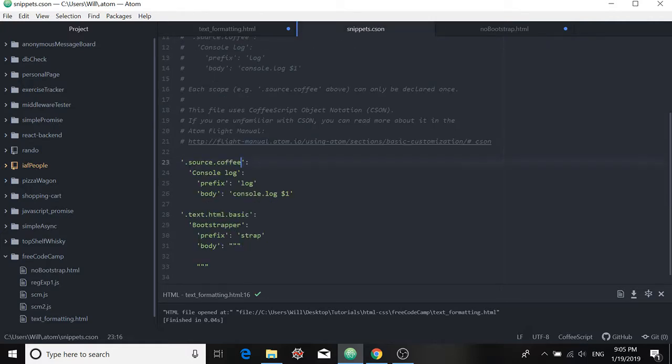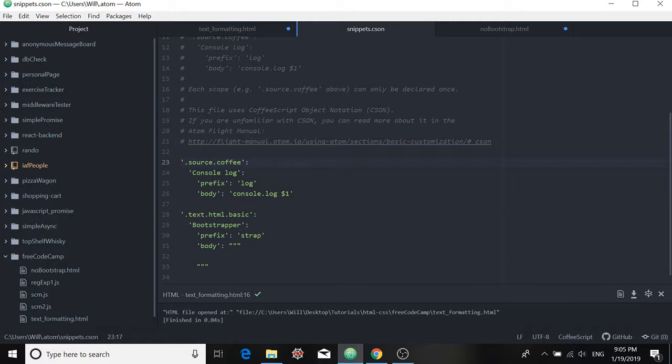And it basically works like this. You're given what's called a scope. So this is the scope of CoffeeScript. And since today we're going to create an HTML tag or an HTML code snippet, we'll use the HTML scope, which is this. So you have to add that to your snippet.